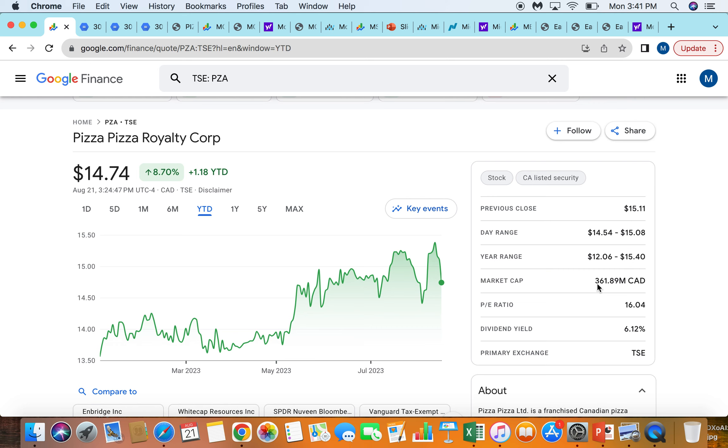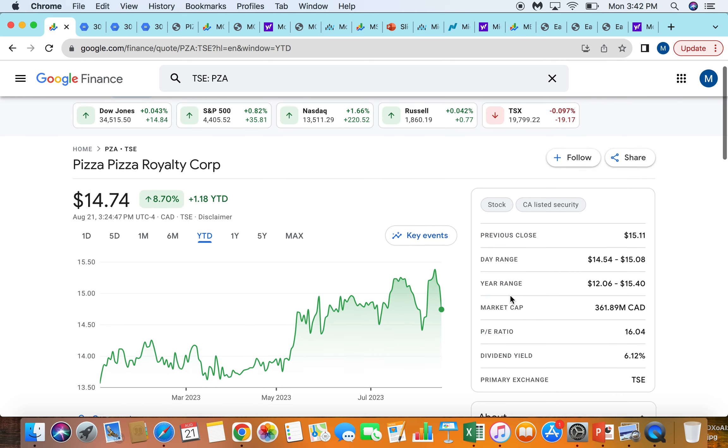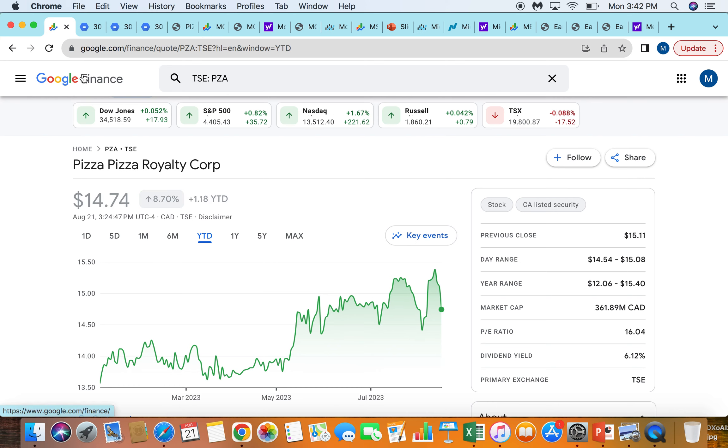Total market cap on this one is $360 million, but you really only own that top-line royalty off of Pizza Pizza. You don't own all the restaurants. The operations are owned by franchisees mostly.